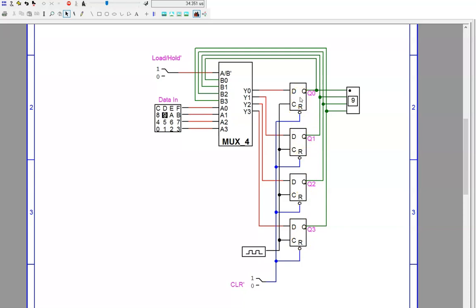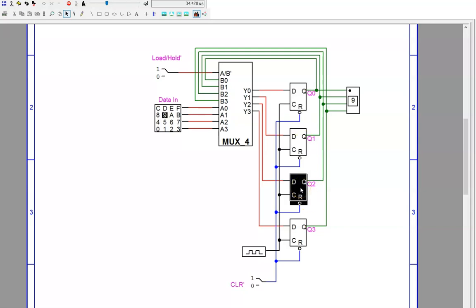One bit could be the instruction to turn on a light. Another to turn off a speaker. Another to activate a data writing operation. And so on. A register just holds data in memory. It is up to you as the designer to decide what that data represents.